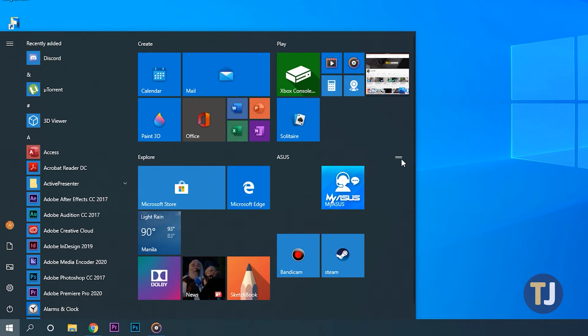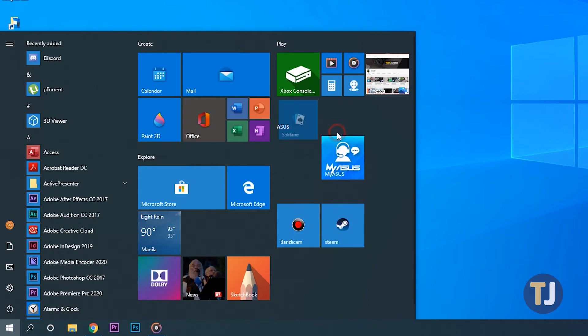And if you'd rather remove a tile altogether, a right click solves that as well. Just choose unpin from start to remove it from your list altogether.